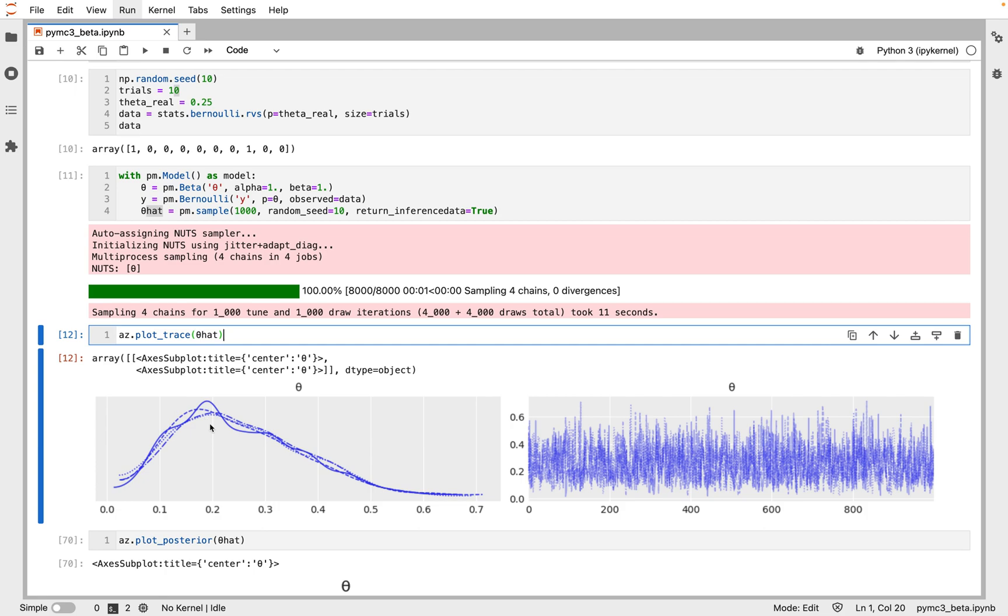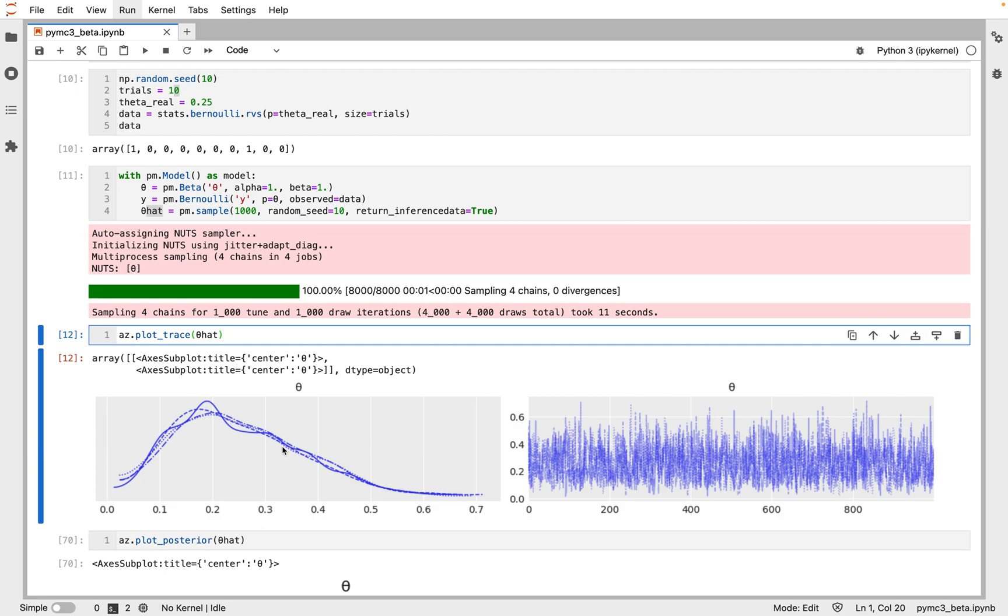On the left we have the KDE plot, which is a smooth version of the histogram. On the right we get individual sample values at each step during the sampling. From the trace plot we can visually get the possible values from the posterior.